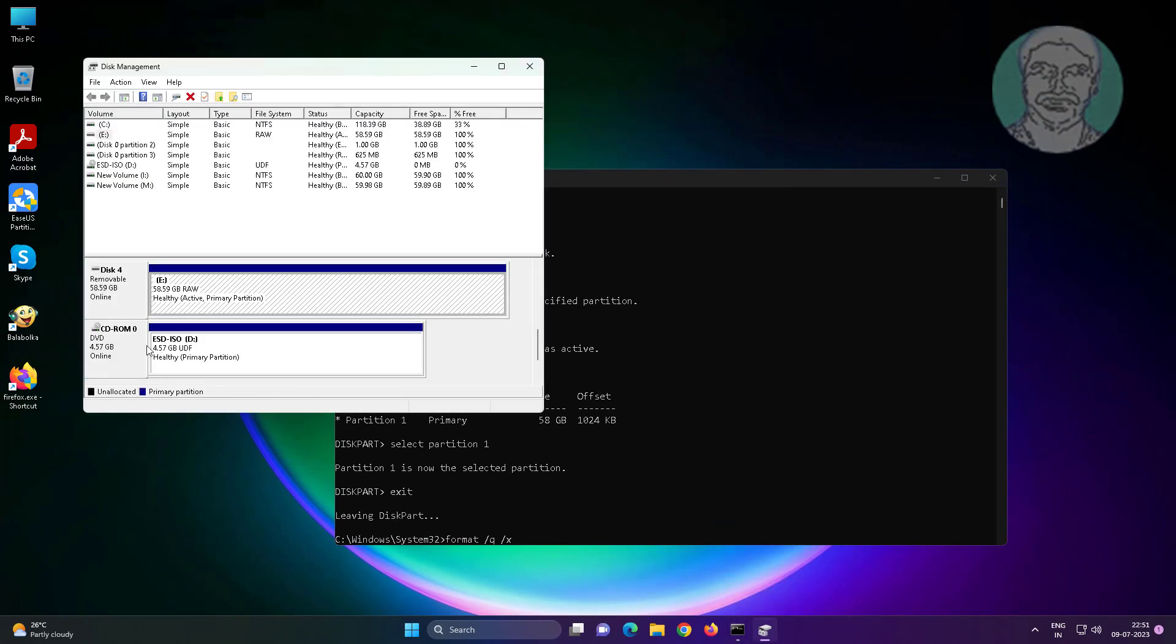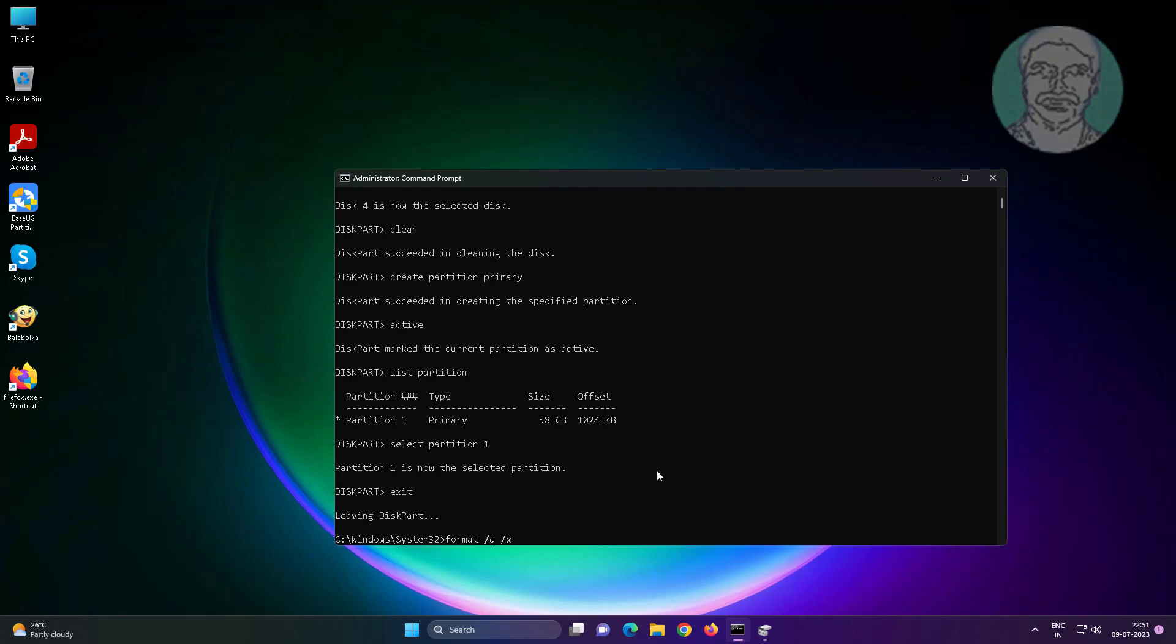Find drive letter. E is the drive letter for removable drive. Format the drive.